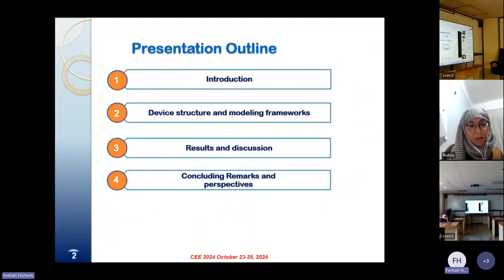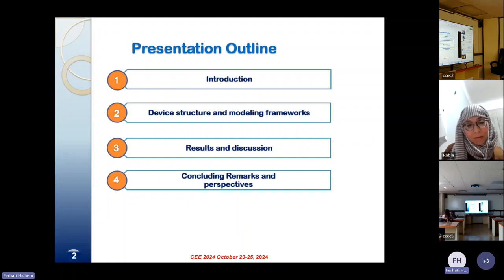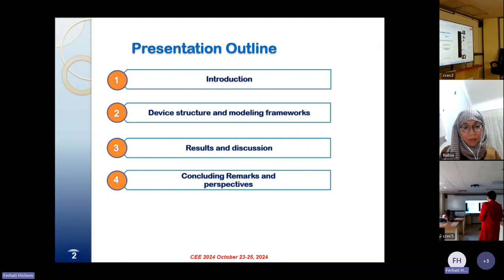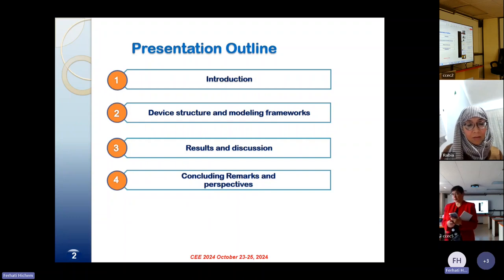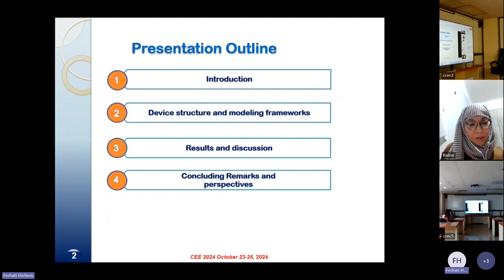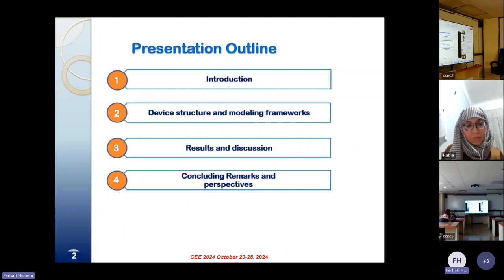The presentation outline is given as follows. Firstly, we start with an introduction describing the main advantages associated with tunnel field-effect transistors as well as the main problems associated with this kind of transistor. The second step is devoted to device structure and modeling framework. The results and discussion are given in the third section, and finally we conclude with some remarks and future perspectives.